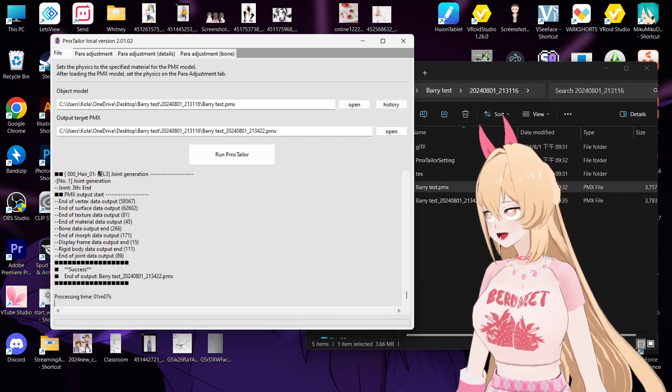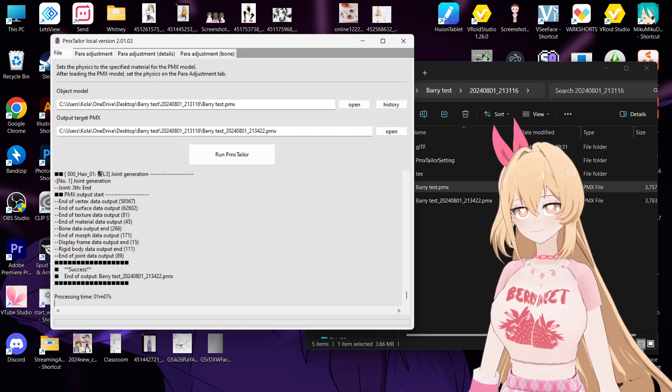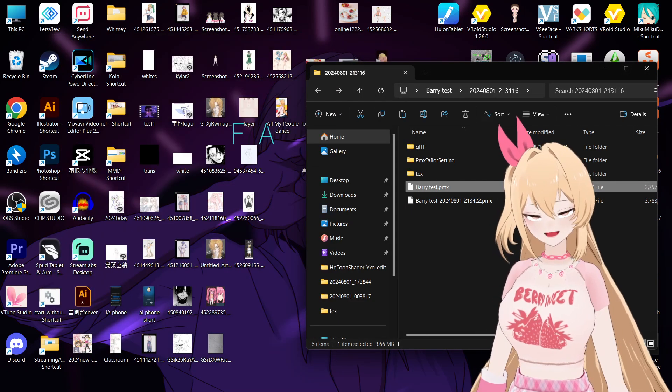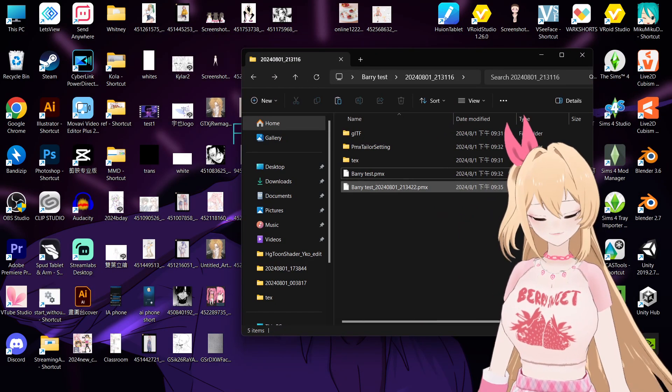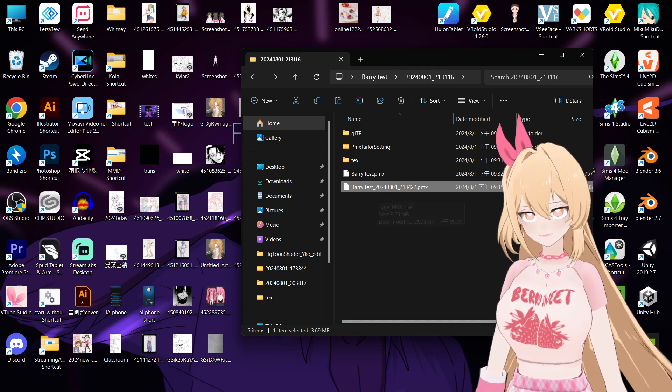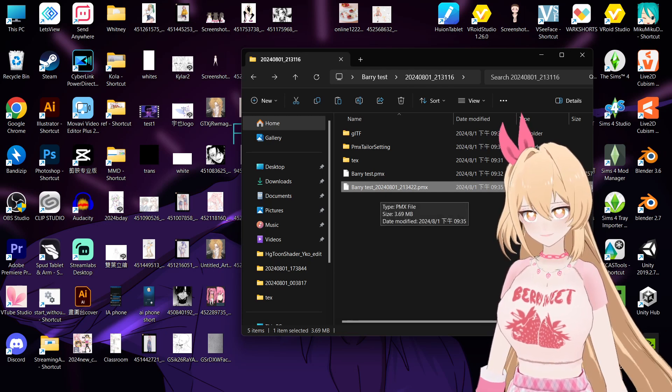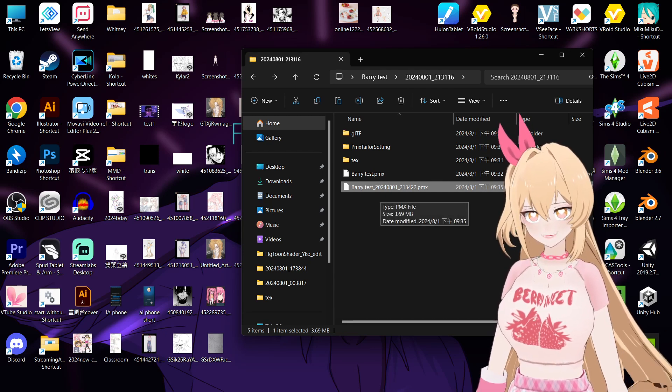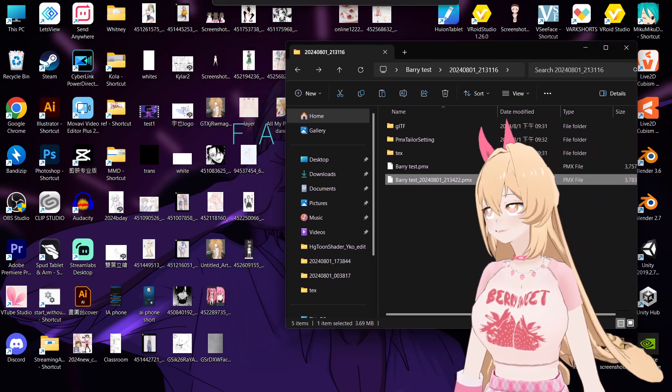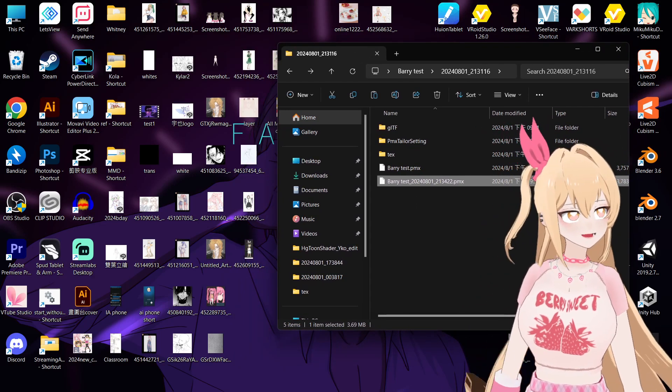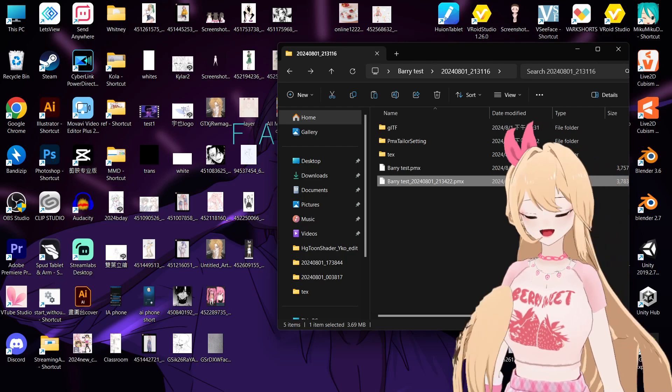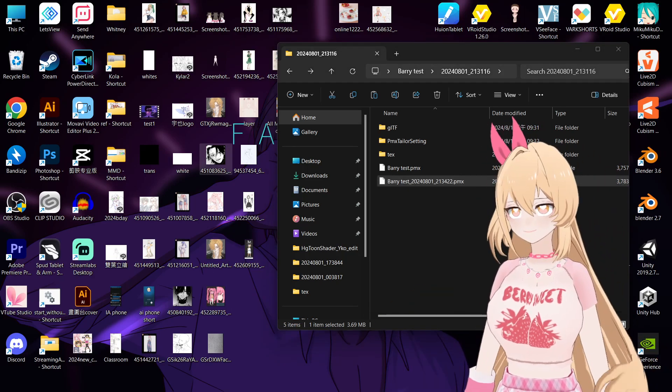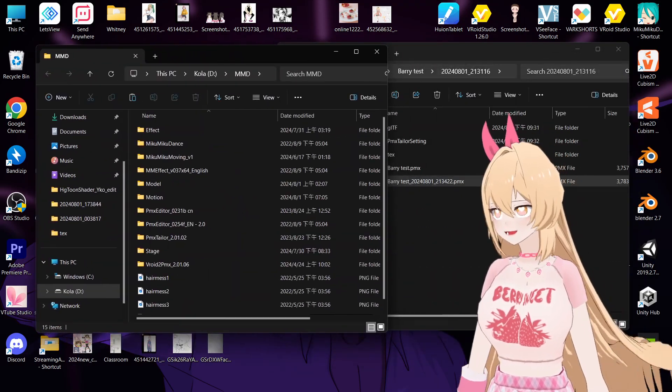Okay, now it's success. And then you can see you will have a new PMX file at the bottom with a bunch of date and numbers. So this file contains the physics. So you can open up your PME.